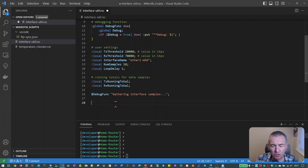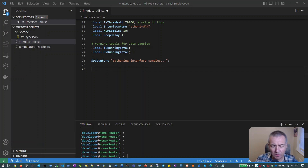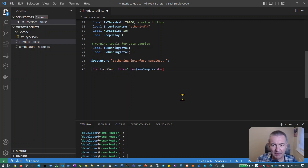We're going to dive into the main loop now. We're going to use a for loop, which we haven't met before, so I'm going to introduce that now. I'll paste in the code to start off our for loop. A for loop is used to repeat a series of actions a preset number of times.